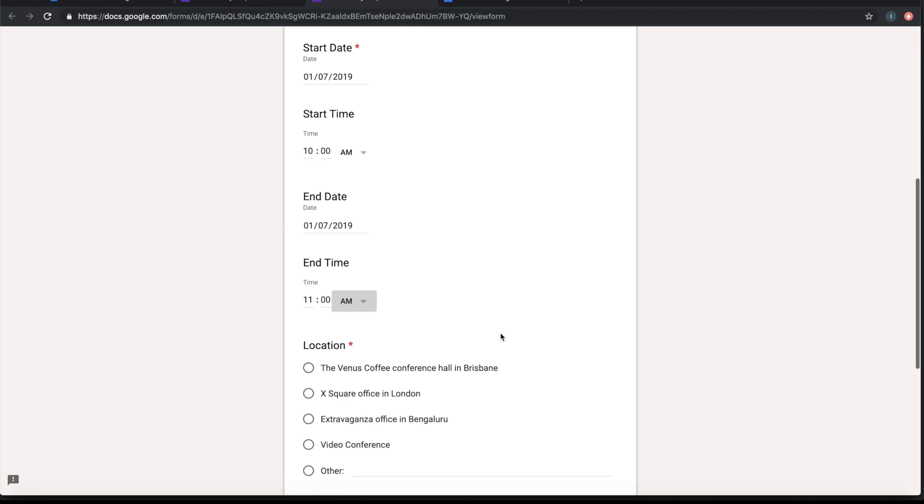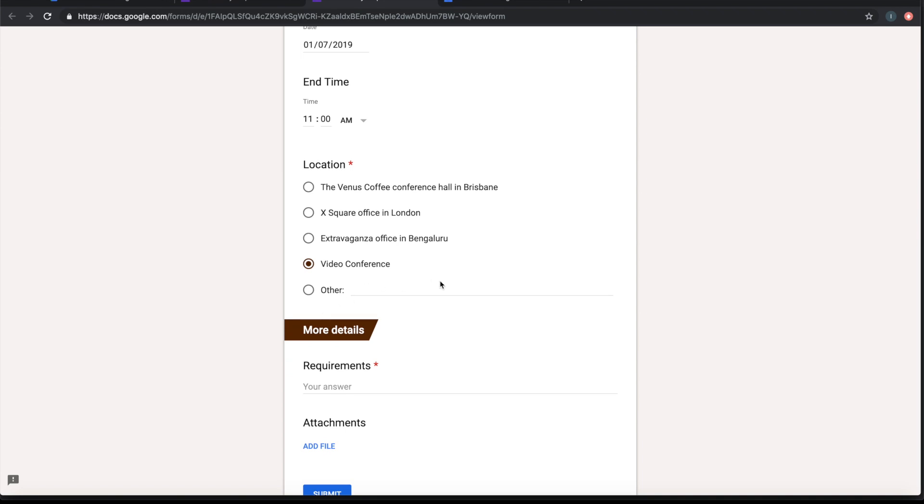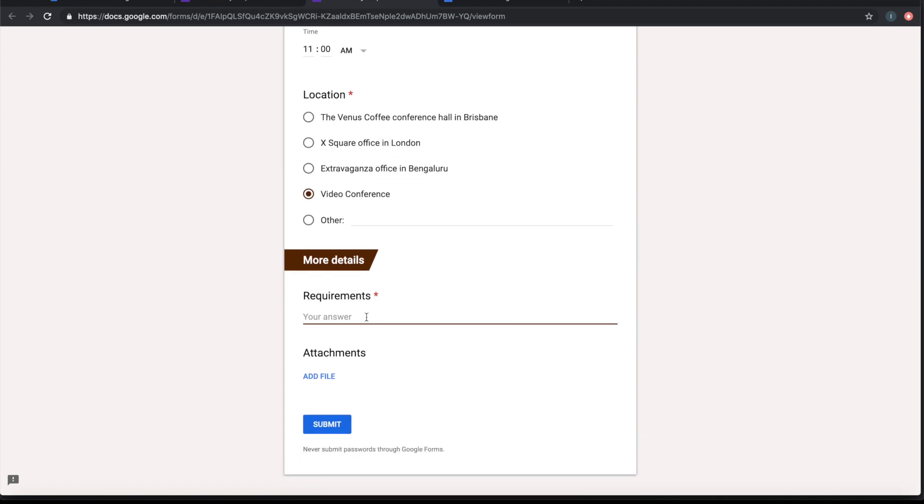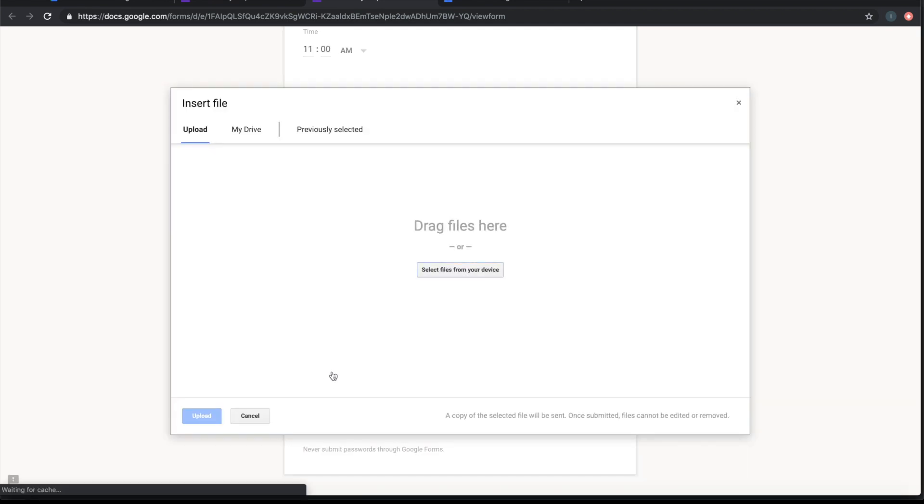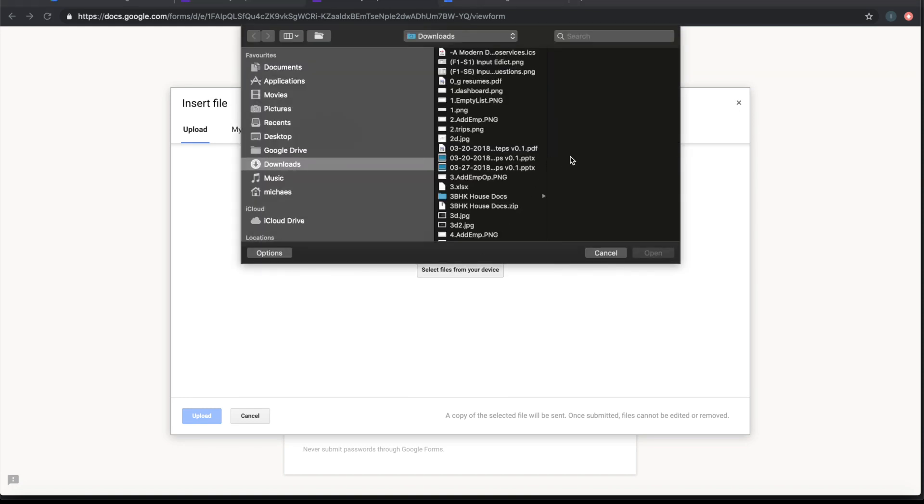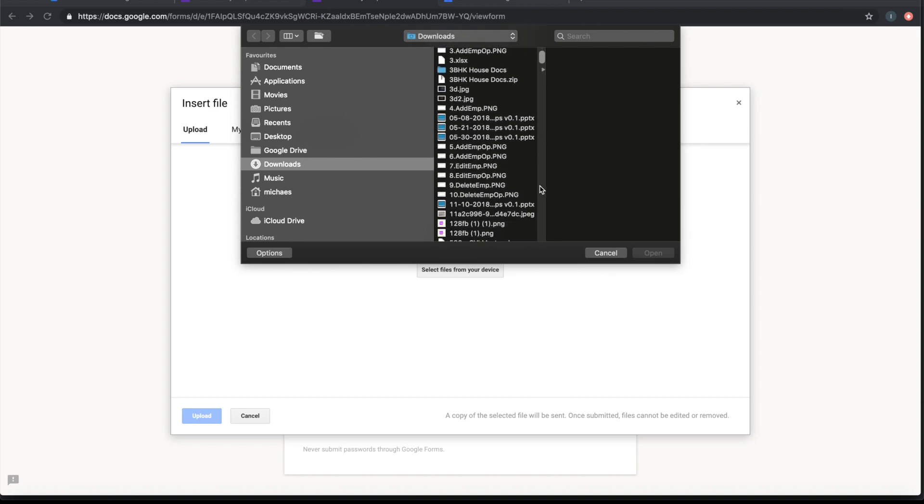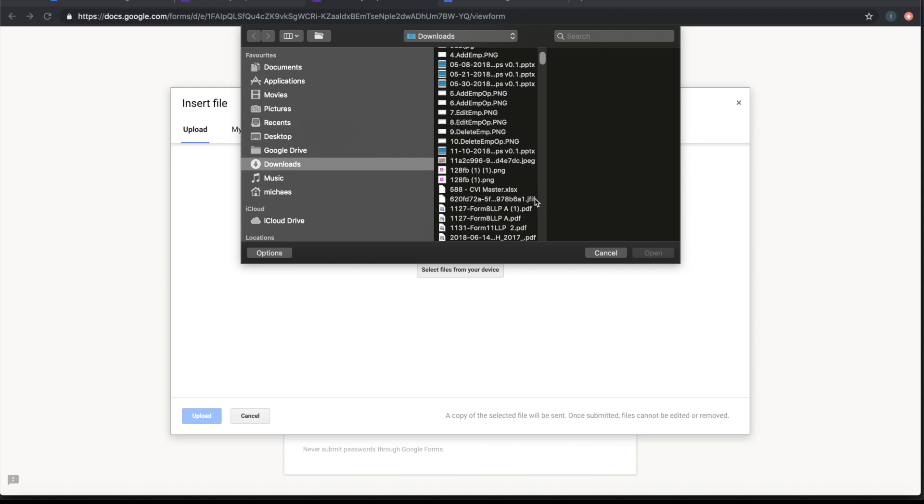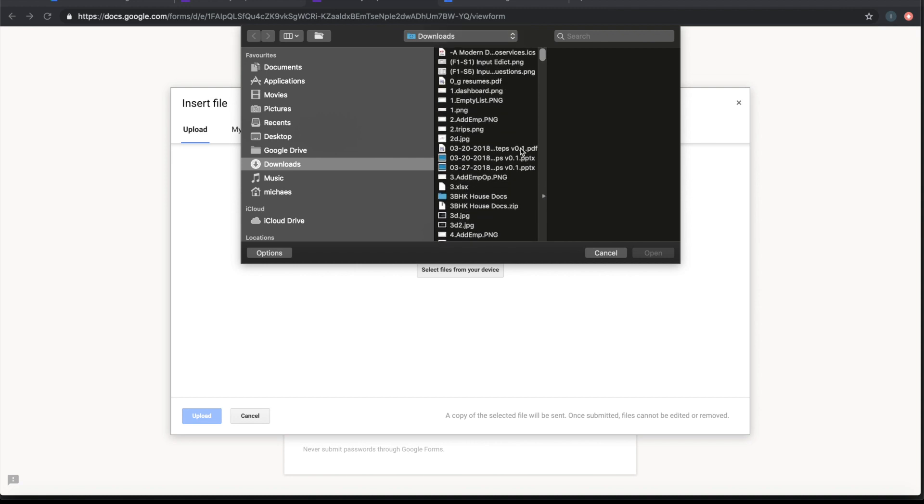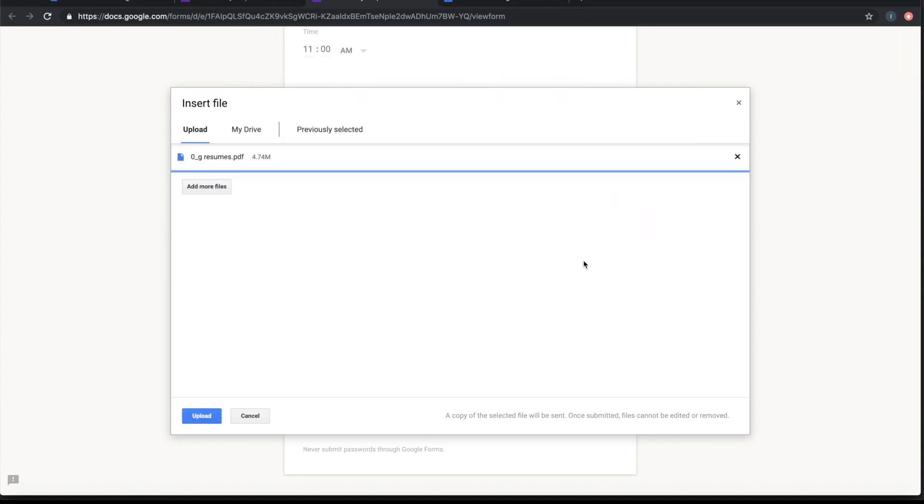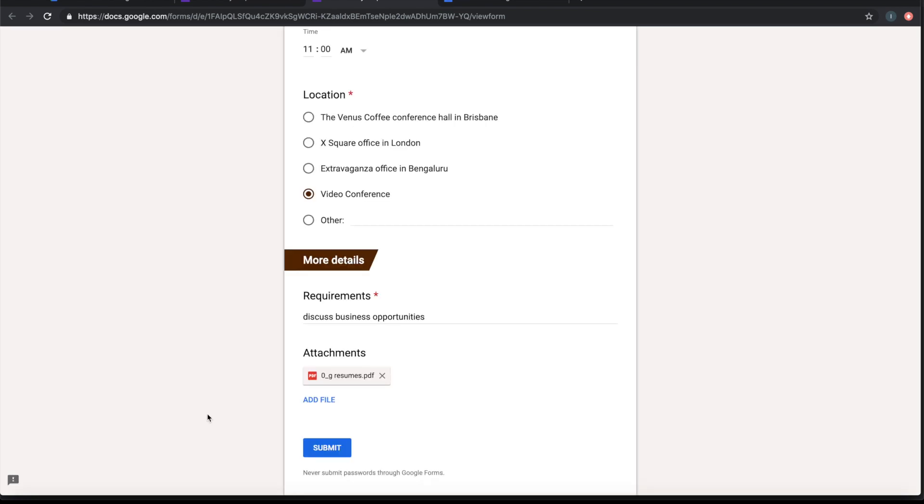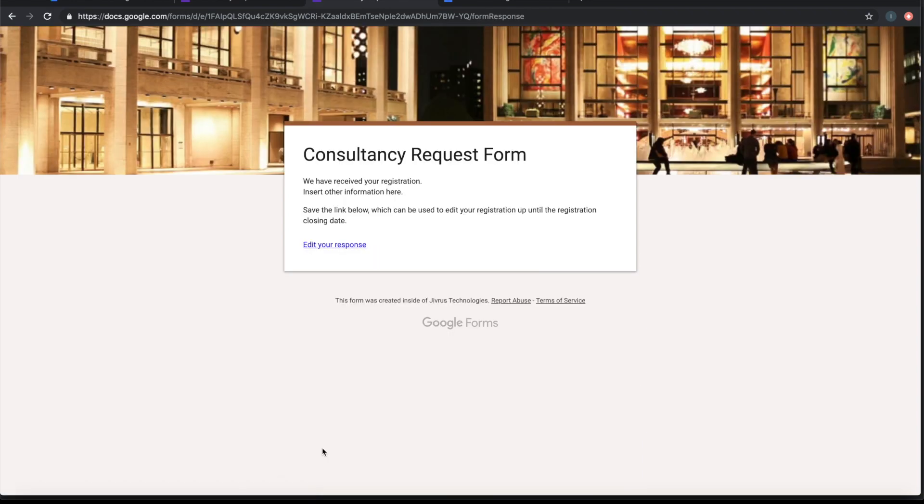Let's say 11 a.m. we want to, he wants to end the consultancy. And let's choose video conferencing. The requirement is to discuss business opportunities. Let's say he's going to attach a file and submit the form. Once the form is submitted,